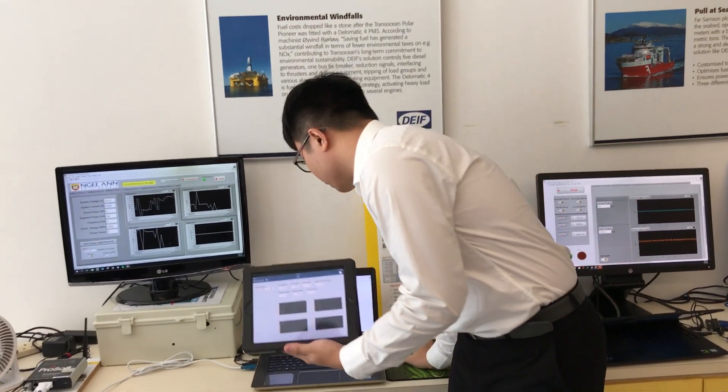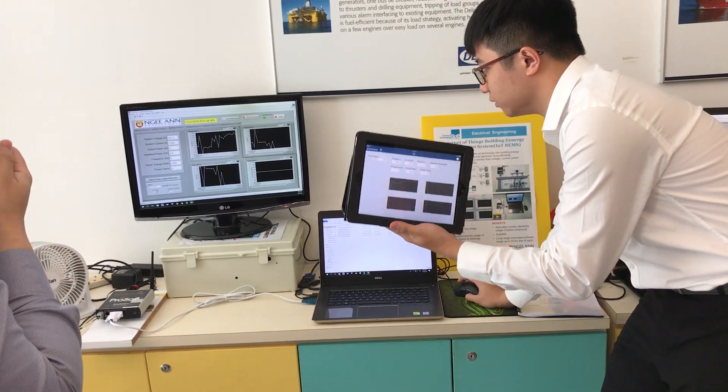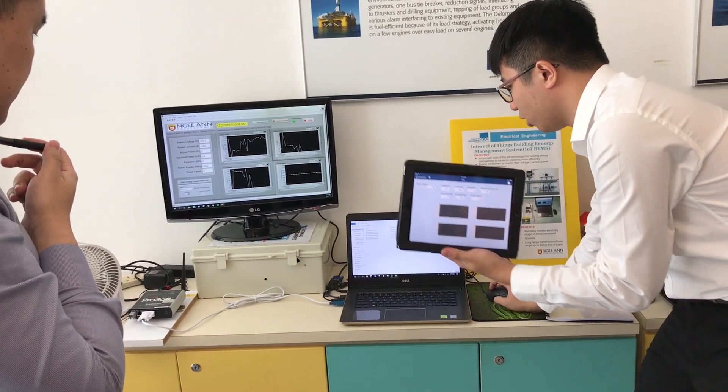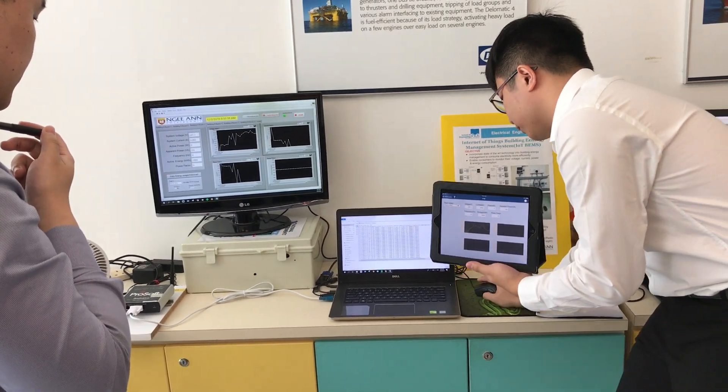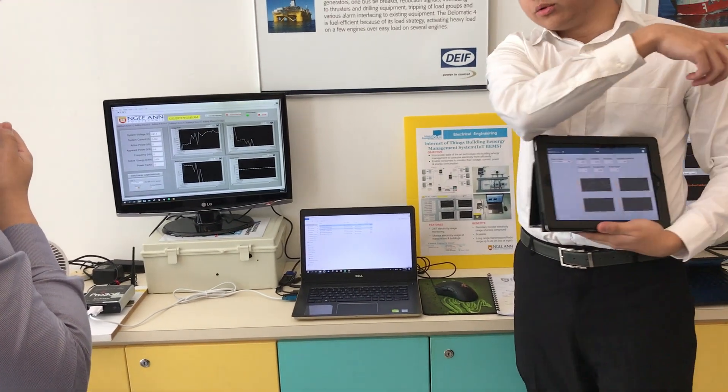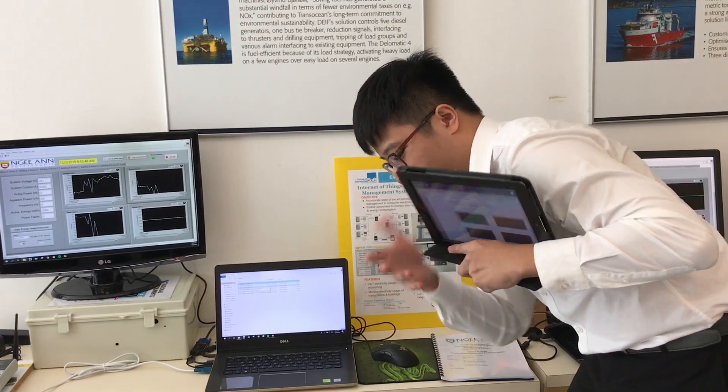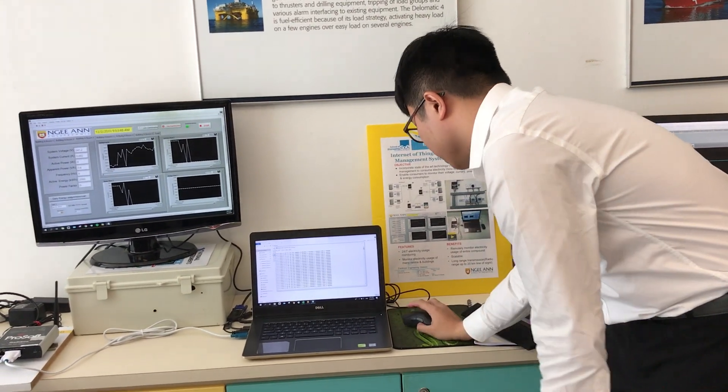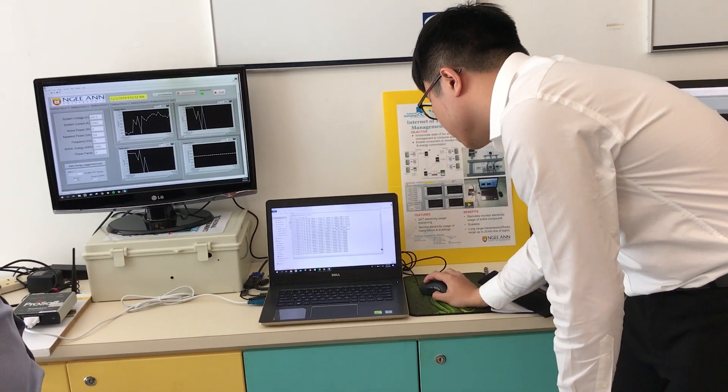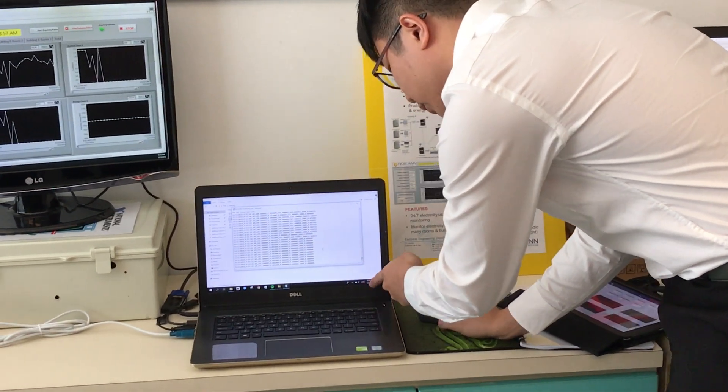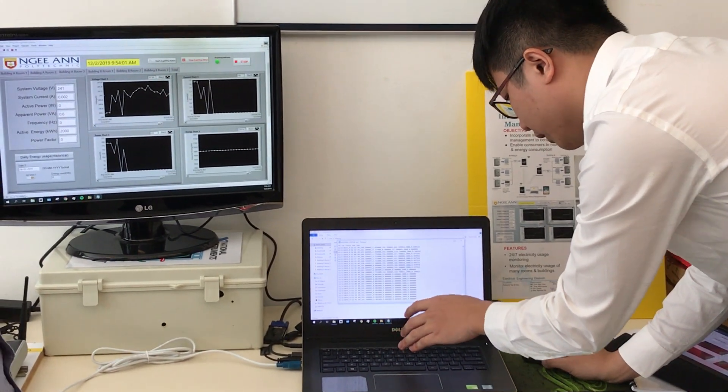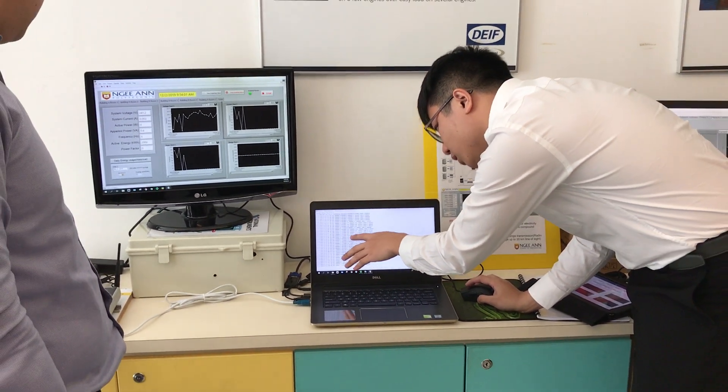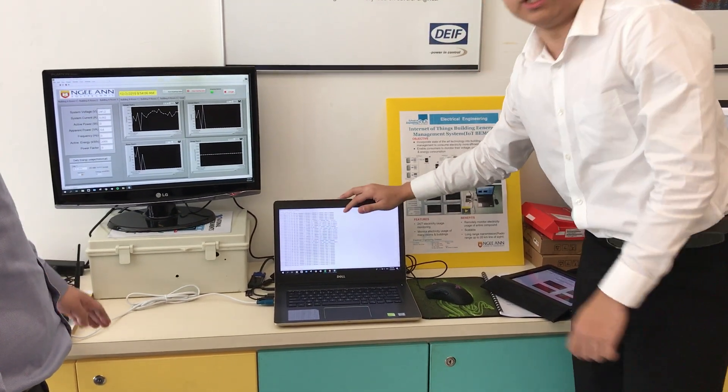Like what I said earlier, the data will be logged into a data log. As you can see here, I'll take the one that Mr. Eric just used as an example. That one is building A, room 3. As you can see, just now at 93, about one minute ago he used it, and there is the power reading down here.